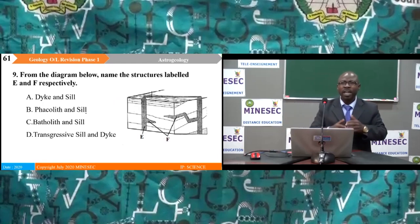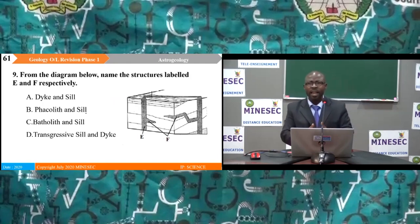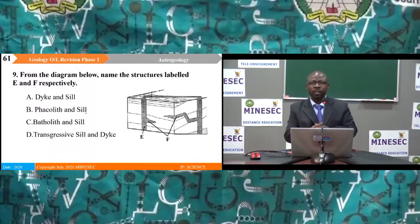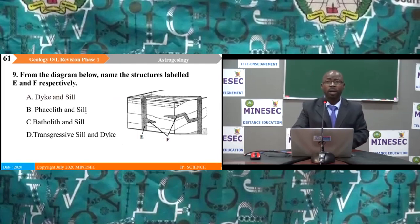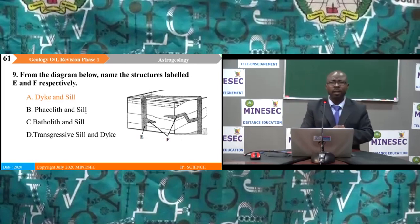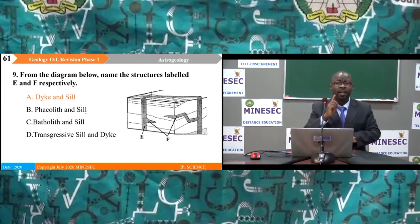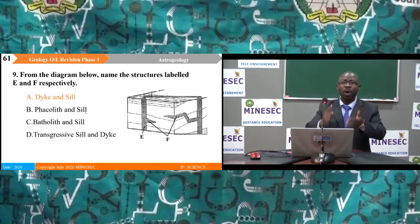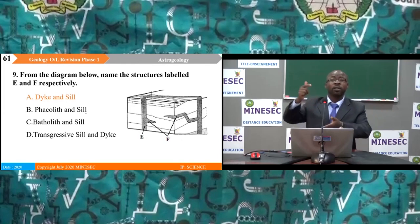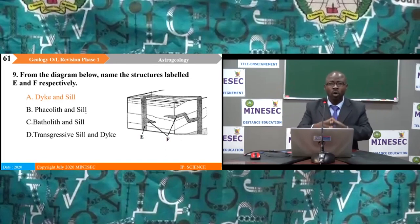Question 9: From a diagram, name structures E and F respectively. A) dike and sill, B) faults and sill, C) batholith and sill, D) transgressive sill and dike. The correct answer is A — dike and sill. The key word is 'respectively' — always state the one that comes first (E is a dike, F is a sill). Be very careful with the order in examination questions.